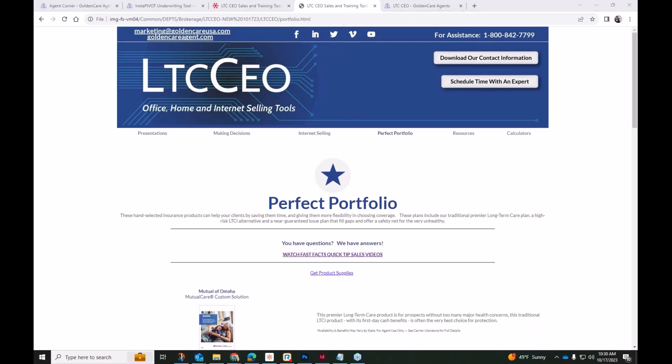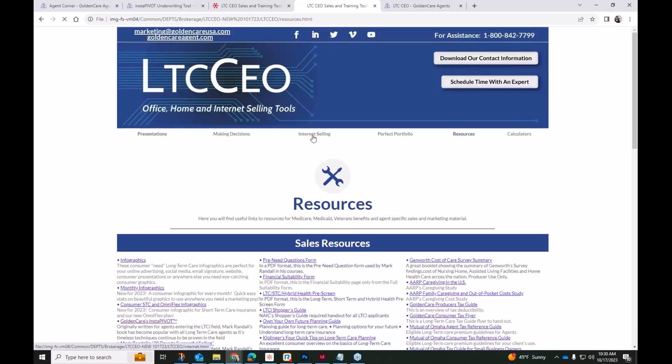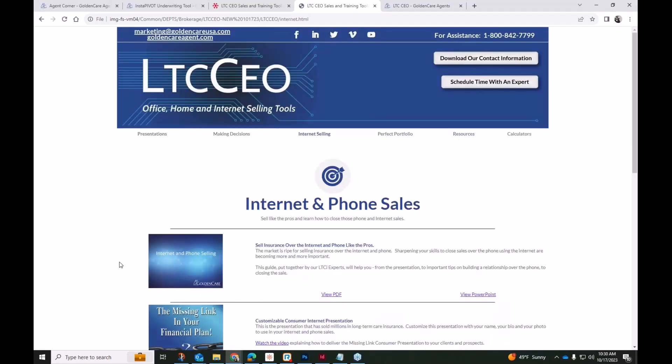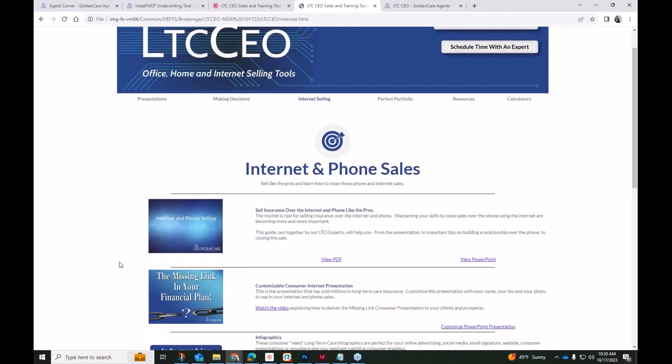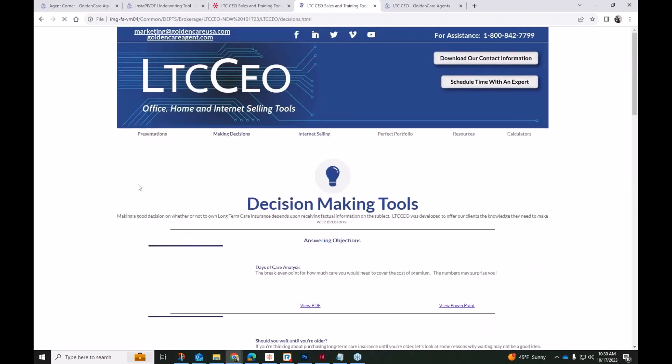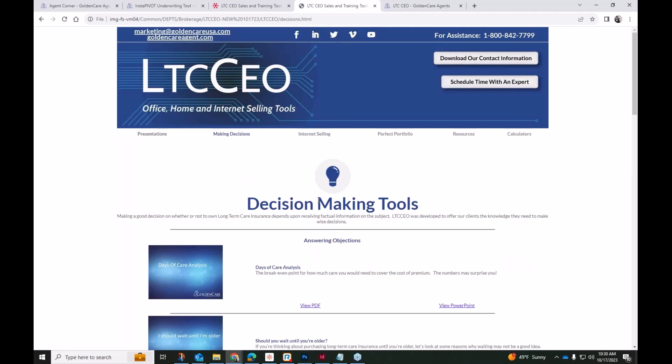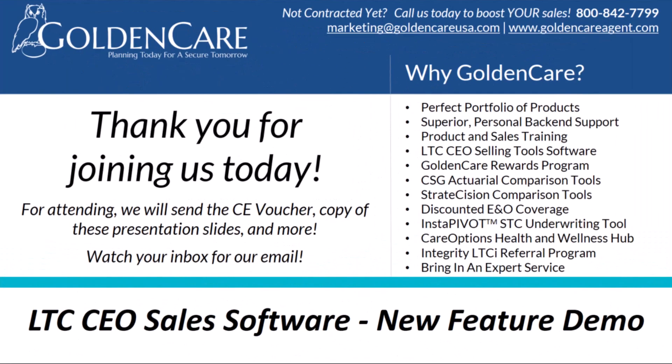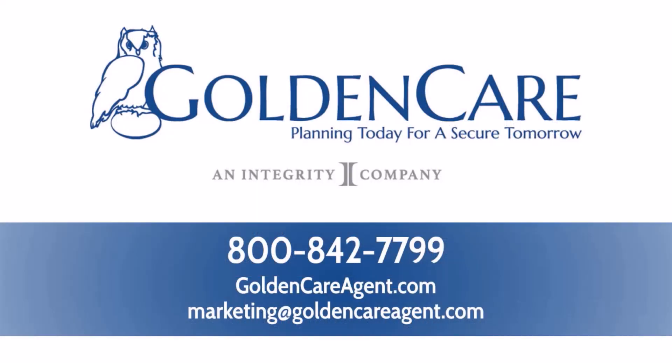So we are at 4:30. There are a couple other comments and questions here, but we will answer those after the phone call. Everyone, thank you so much for joining me today, and I really hope you've learned of all of the components in the LTC CEO. I really hope you've found that you would have access to something or you have access to something that can really help your sales, to really make 2023 the best year yet. So again, if you have any questions or if there's anything that you need, give our office a call at 1-800-842-7799. Otherwise, visit us at goldencareagent.com. Thank you everyone for taking time out of your day, and I hope you have a great rest of your Tuesday. Take care.